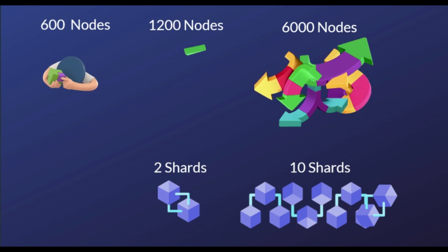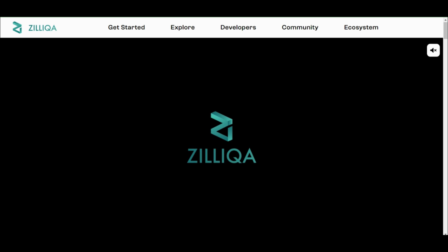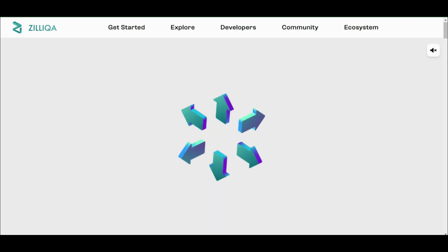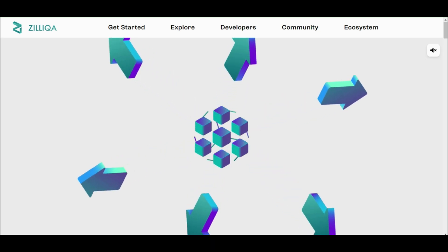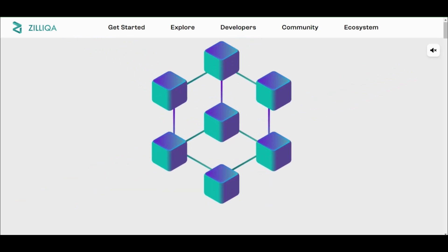Those shards each process a fractional portion of the network's transactions. In simplified terms, if there are six shards, each shard would process approximately one-sixth of the network's transactions.